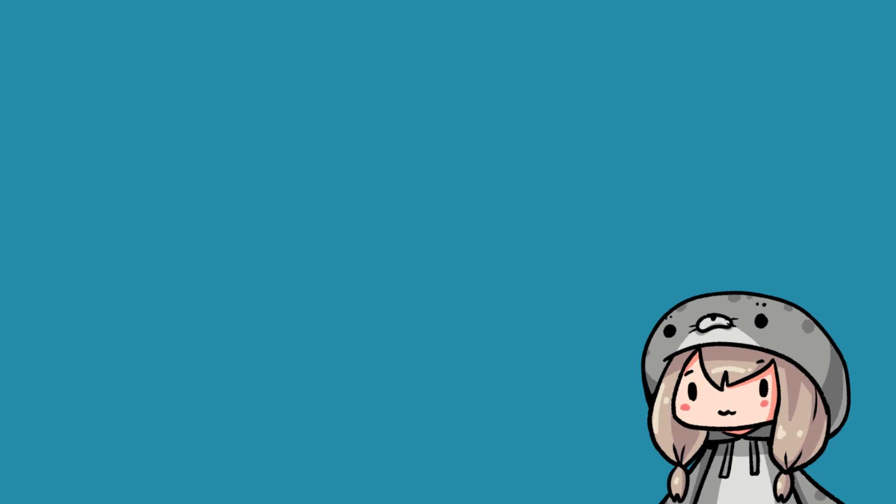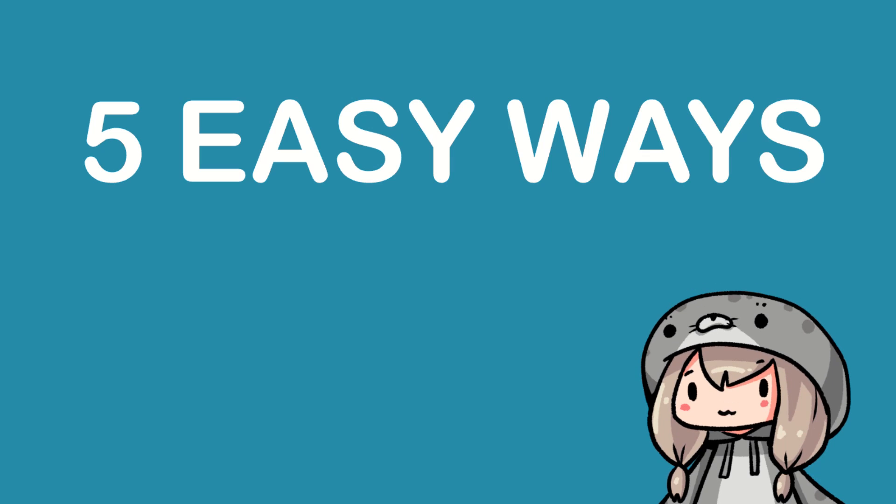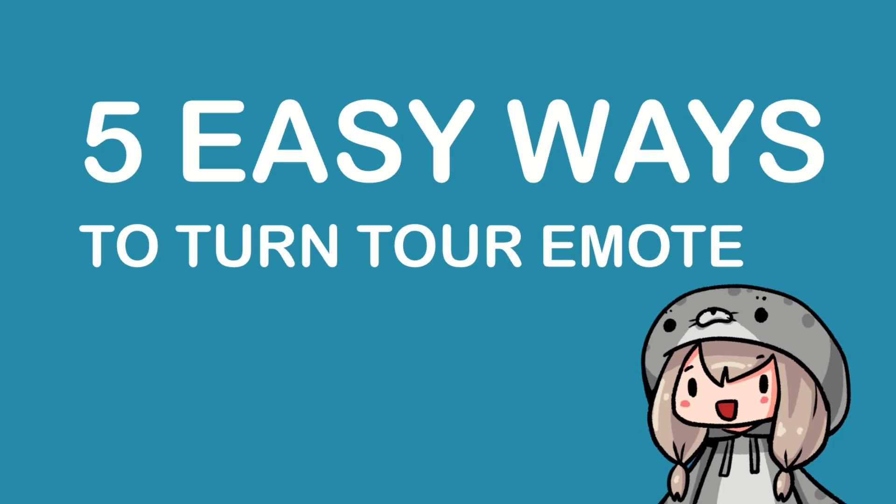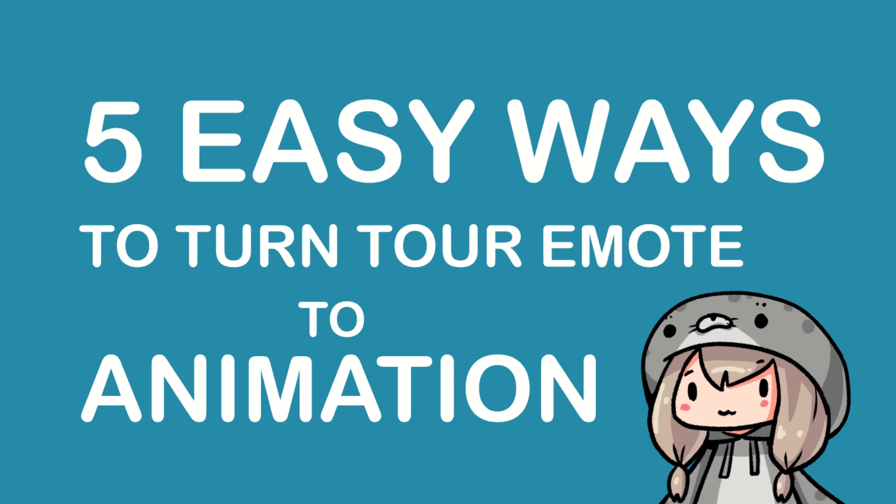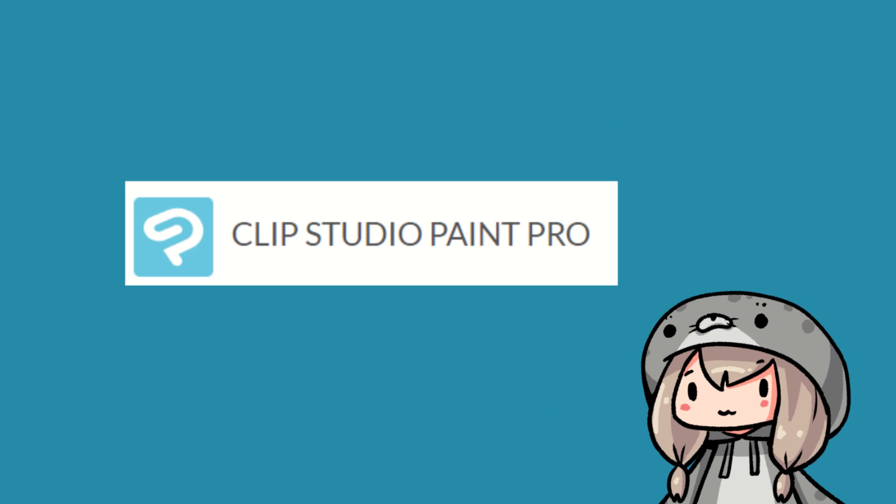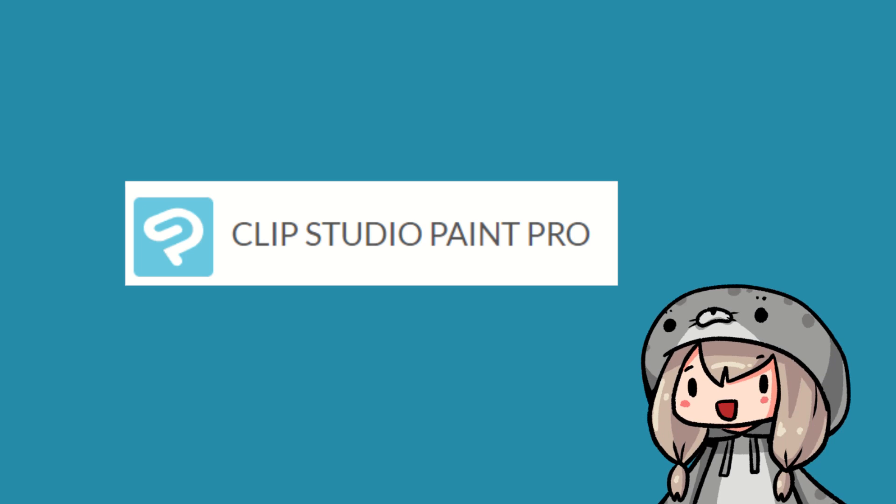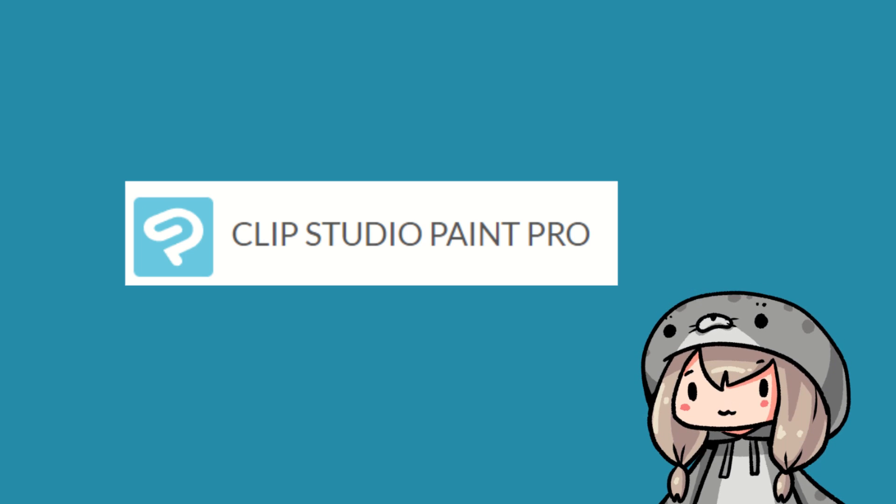Hello everyone, let me show you 5 easy ways to turn your emote to animation. I'm using Clip Studio Paint Pro here. If you are using version 2, let's give the wonderful animation feature a try.